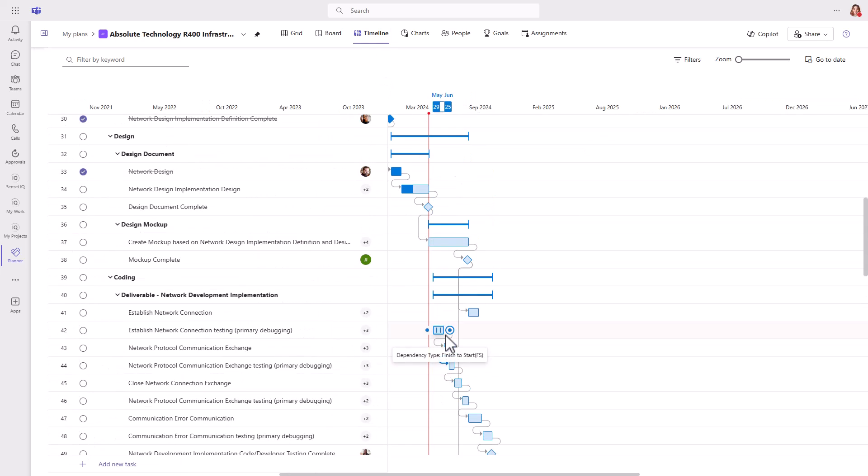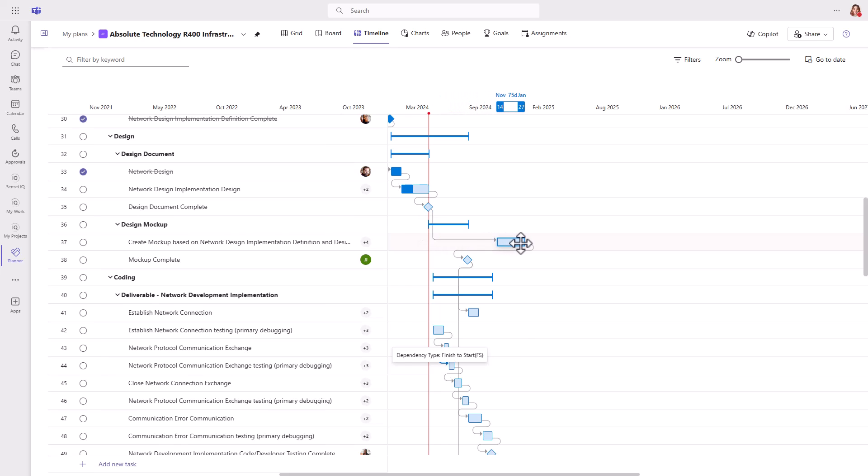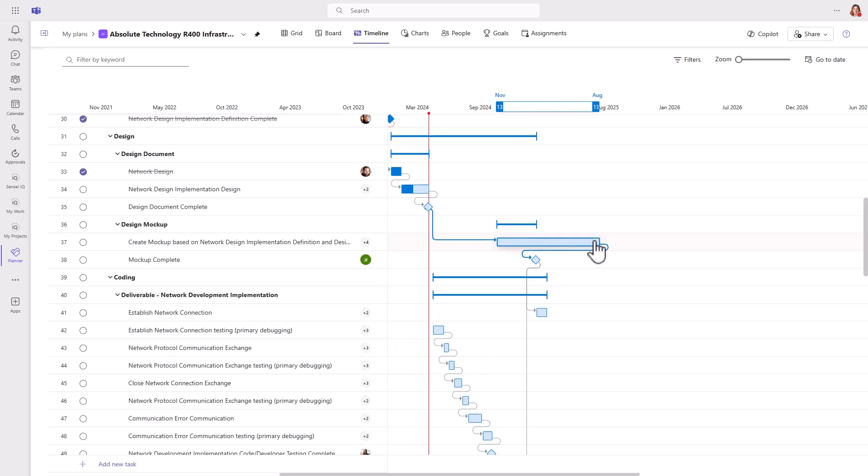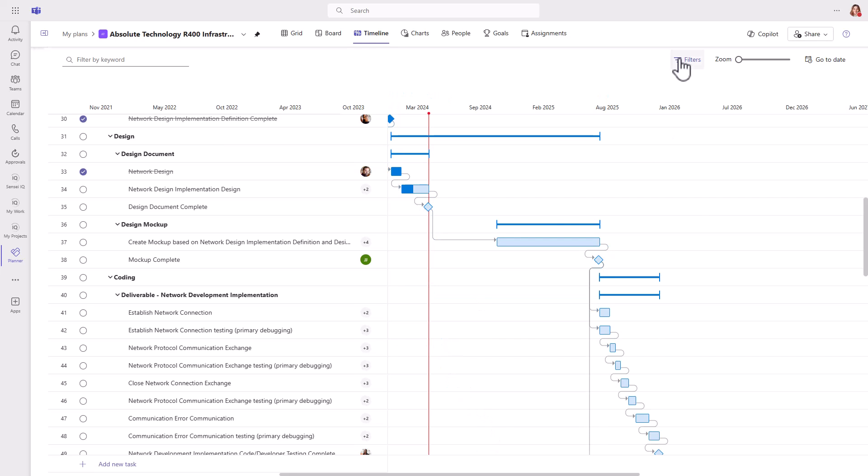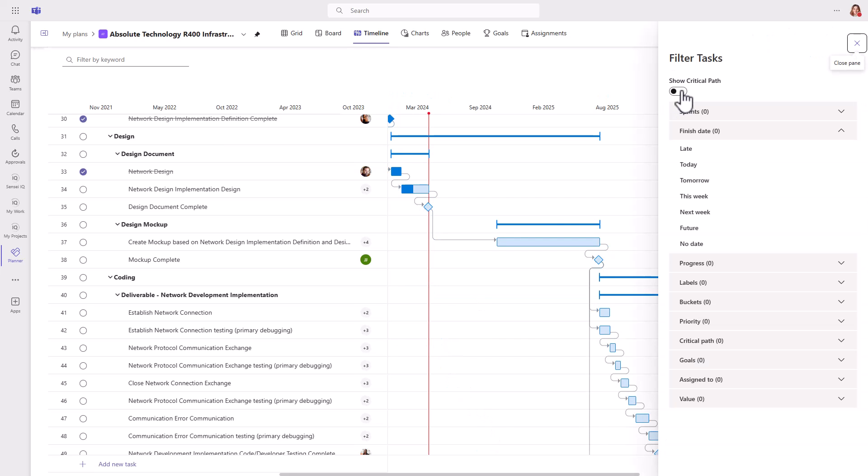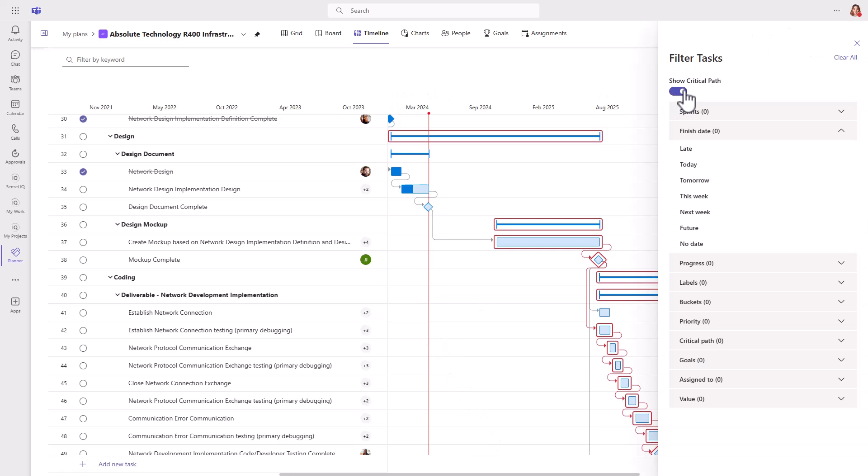With the interactive timeline view, you can visualize the work, then drag tasks to shift the dates, extend the duration of a task, create dependencies between tasks, and show the critical path of the project.